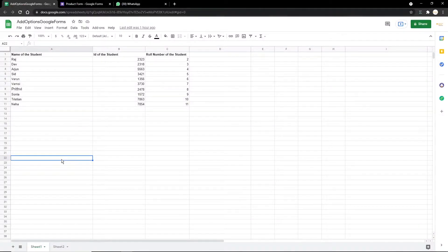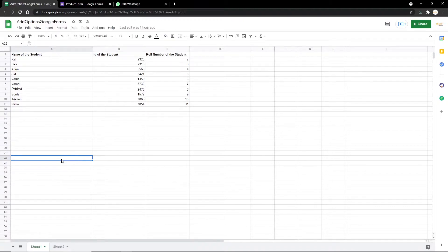Hey folks, welcome! Have you found yourself manually adding options in Google Forms, which takes up most of your time? Using Google Apps Script you can automate this process, saving a lot of time. In this video I'm going to be showing you how to add options in Google Forms using Google Apps Script. The example we're going to be using is as follows: there is a Google Sheet that contains the name of students,